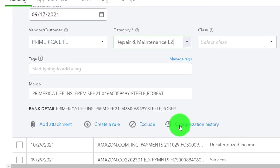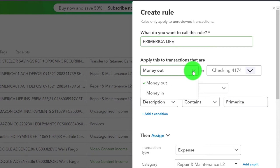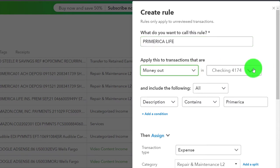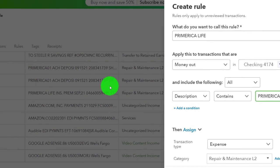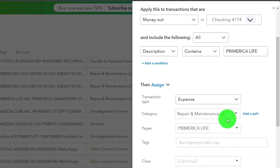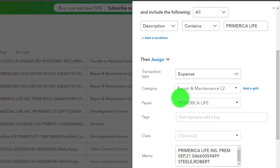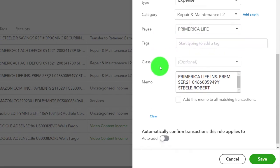Making the second rule: it's a money-out rule going to the checking account. All conditions: Description contains — it can't just be 'Primerica,' it has to have the distinguishing factor, which could be 'life' or the last couple of digits. That's the key to routing the same vendor to two different expense accounts. The form type is Expense, the category is Repairs and Maintenance L2, and the payee is the Primerica L2 vendor. Save and close.